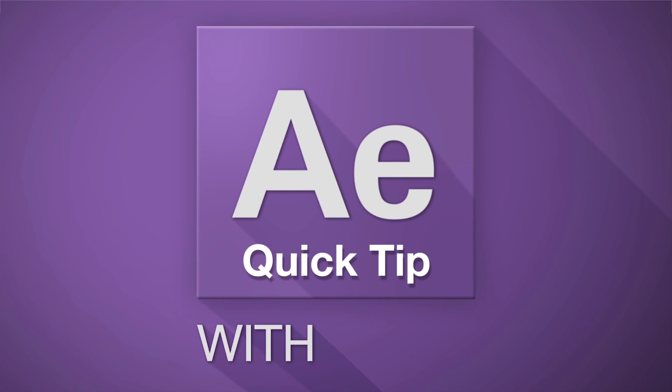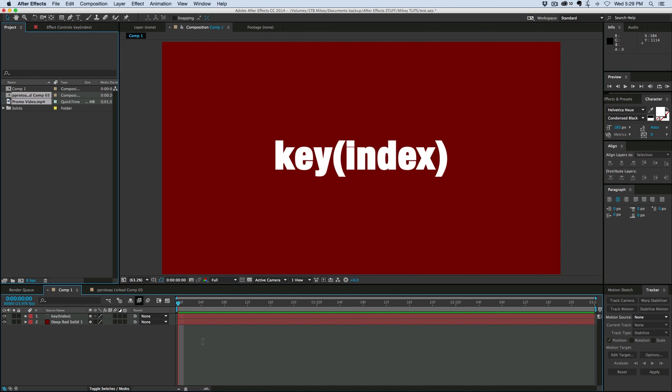Hey, this is Mikey with another After Effects Quick Tip. Today I want to talk about the key index expression.